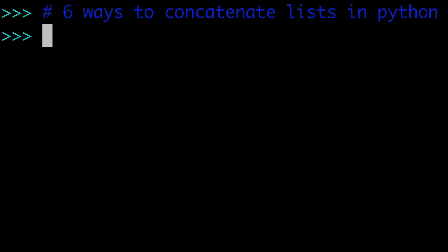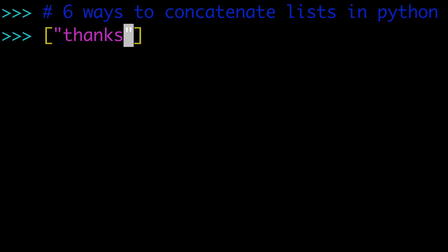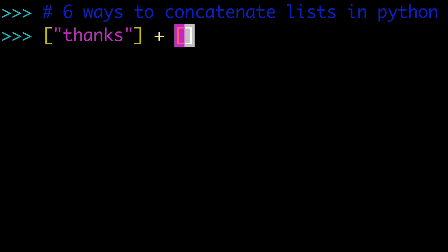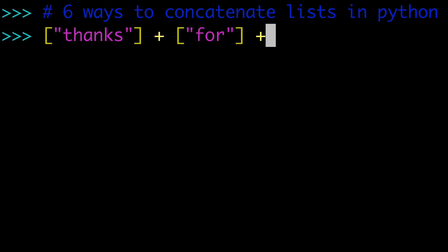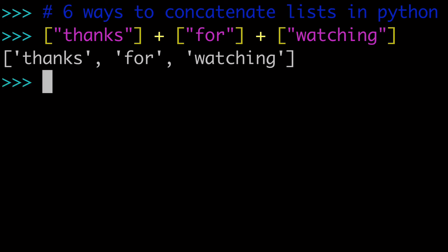All right, so this has been six ways to concatenate lists together in Python. We looked at six different ways of doing it, different functions, different speeds, different ways of doing it. And so hopefully you enjoyed this video and we'll just do a fun one as a send-off. So we'll do something like, thanks for watching. Sweet. Have a good one, guys. Bye.